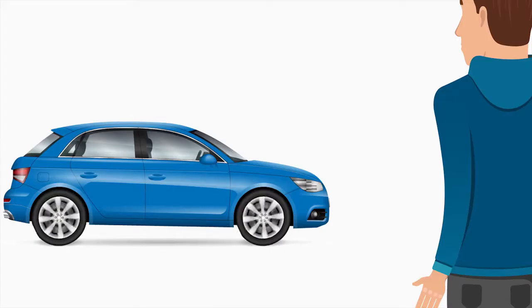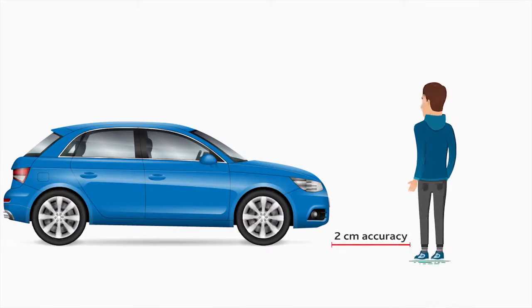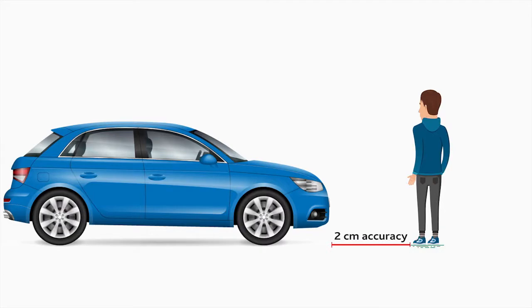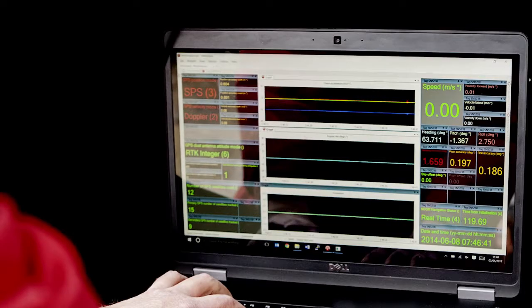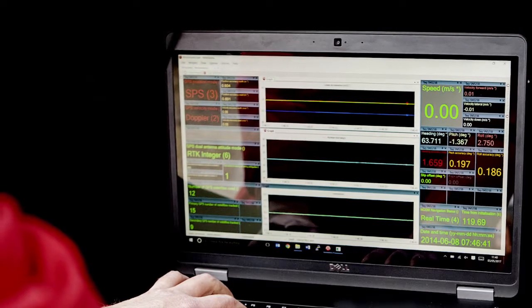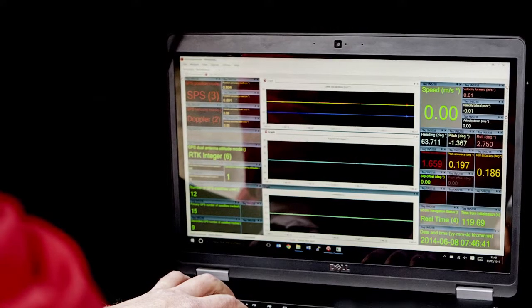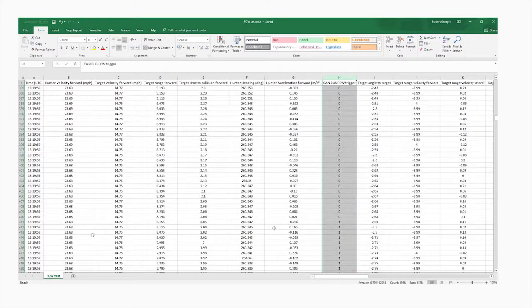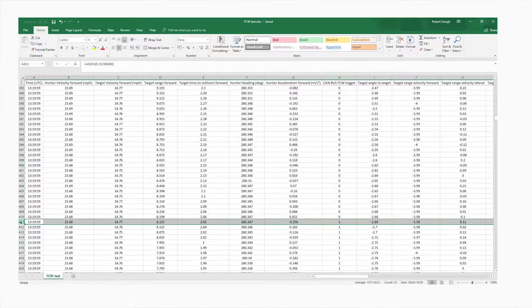Vulnerable road user testing is one of the more recent types of ADAS tests that has made its way into the industry. The driver is monitoring the key data points in real time just to check that the test is running according to criteria, but back at base that data needs to be scrutinised in much more detail.